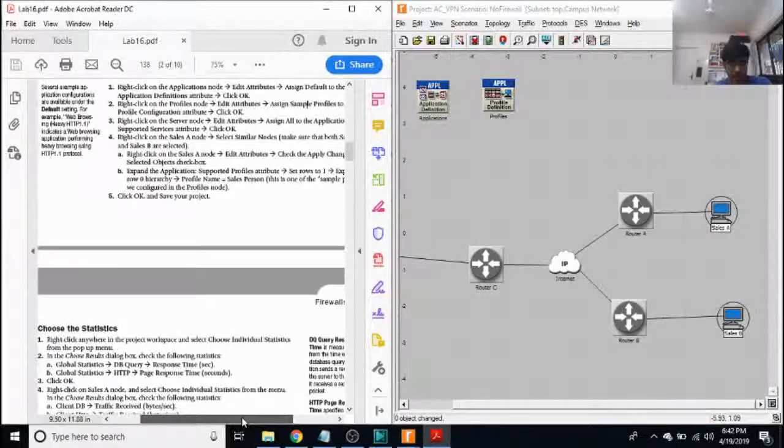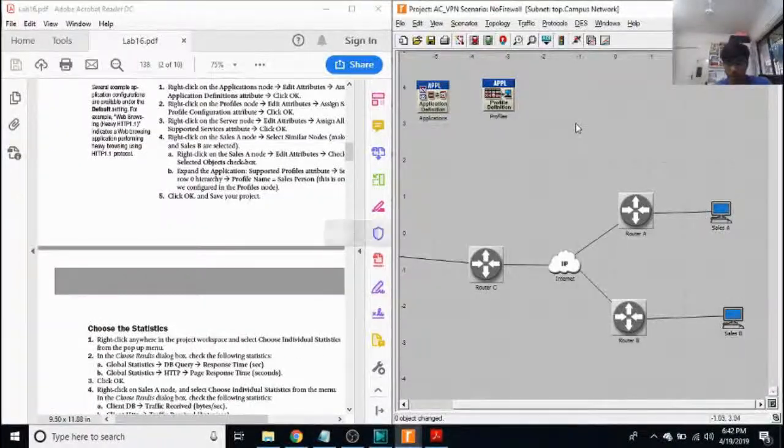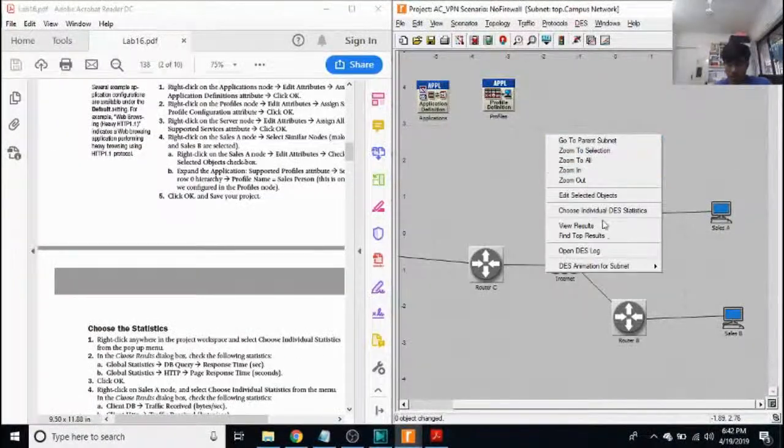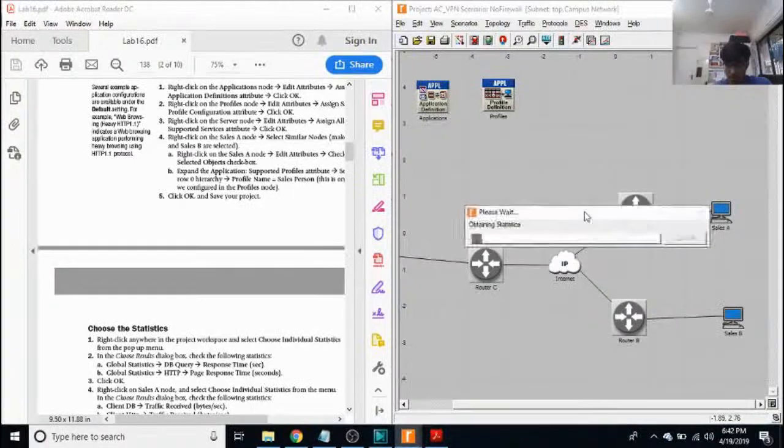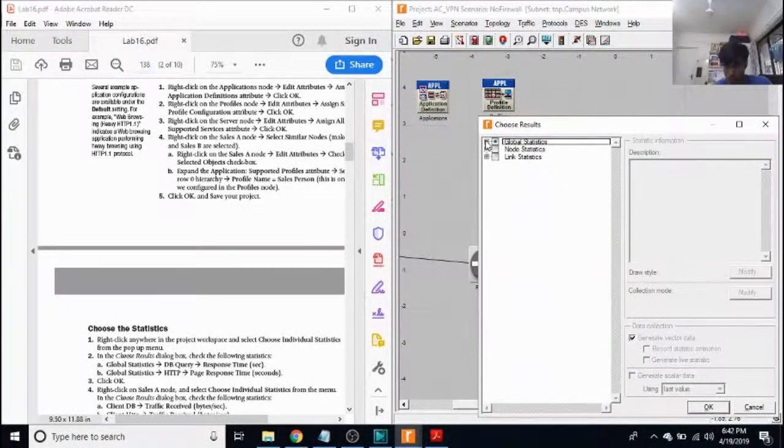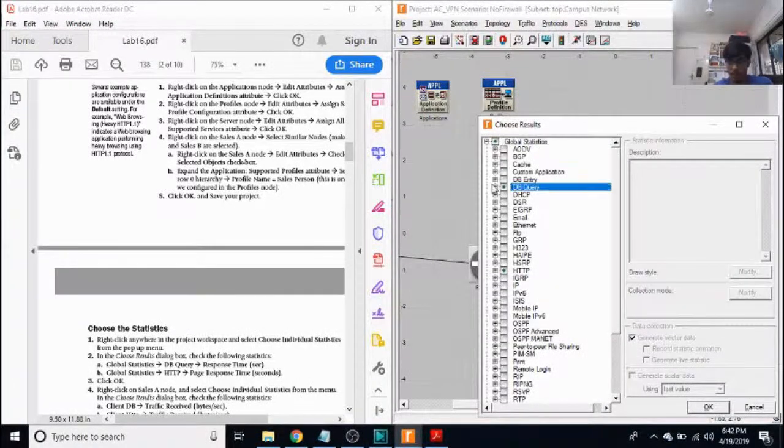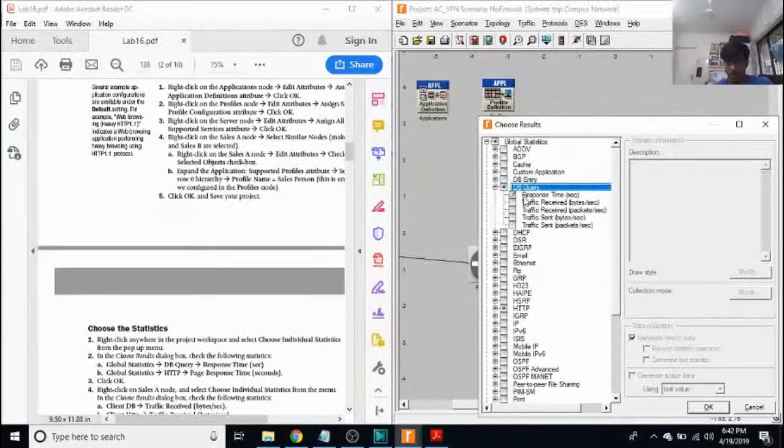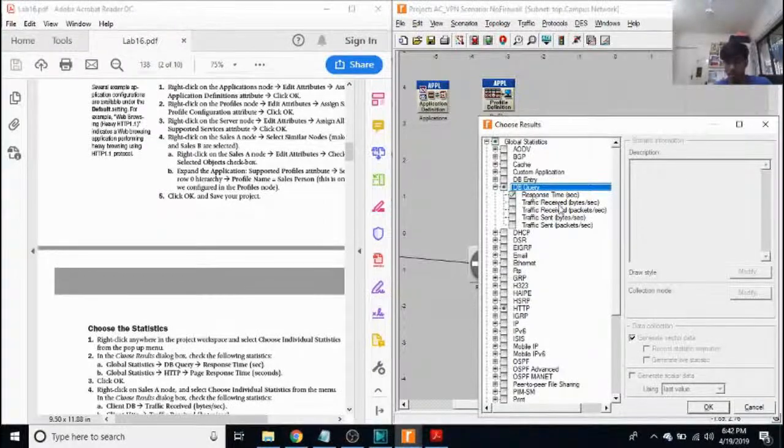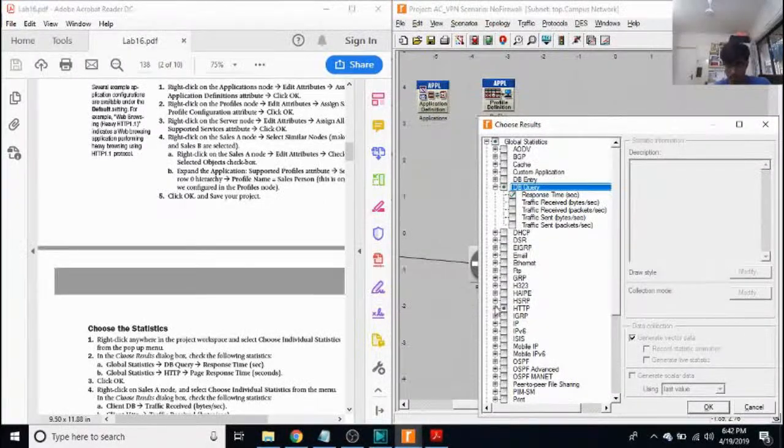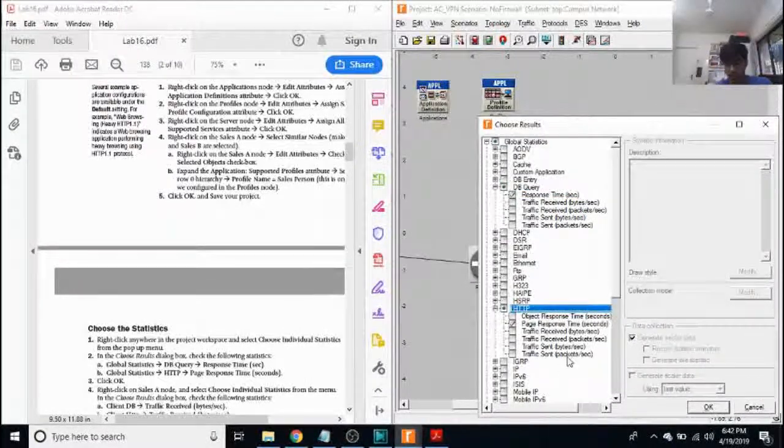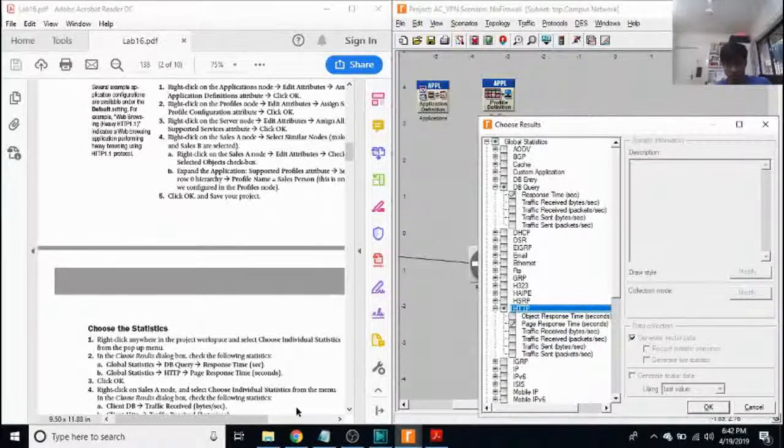Next, we look at the statistics. So click anywhere on your workspace, click on choose individual DA statistics. Now, I want to choose two things. One is dbquery response time in seconds and page response time in seconds for HTTP.